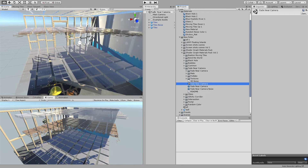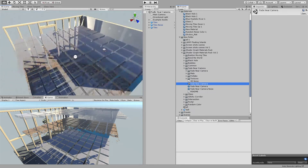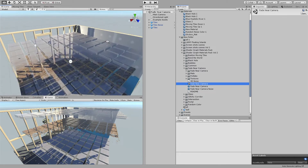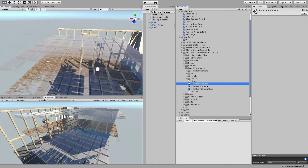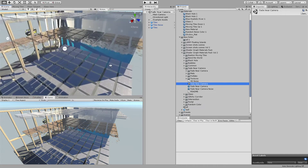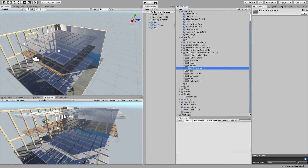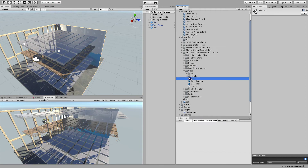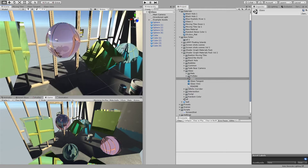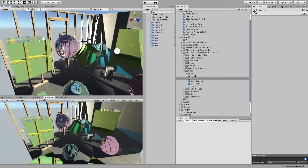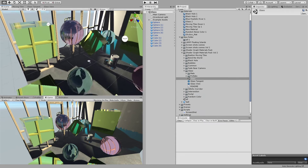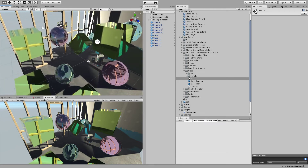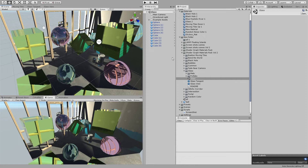We have a fade shader — objects fade when they are close to the camera. This version has some noise texture on it, and this one is just a normal fade. Then we have some glass materials based on a render texture rather than a reflection probe. There are two types, and they are not perfect but they are good enough.